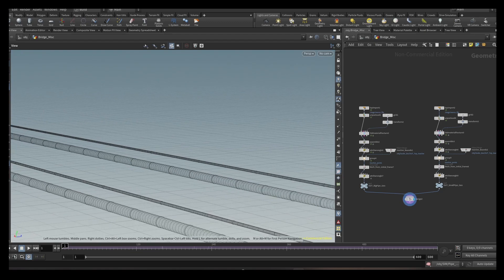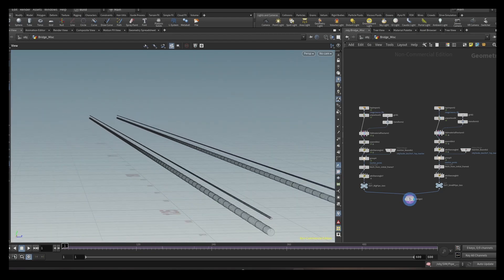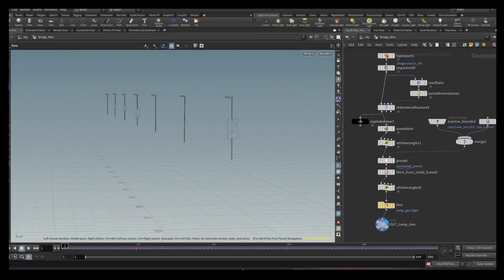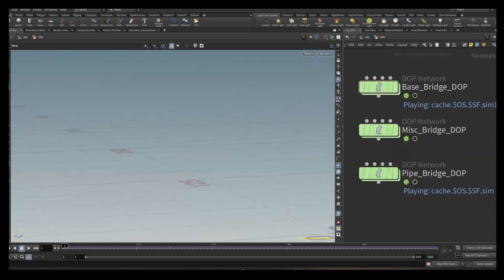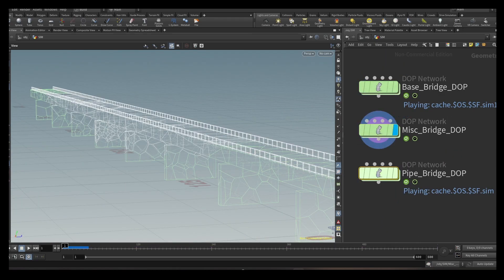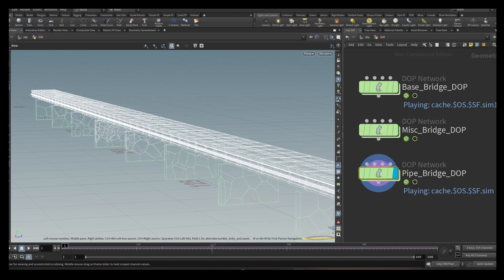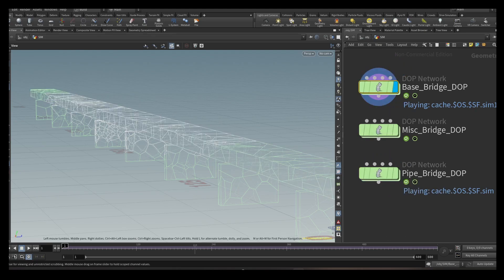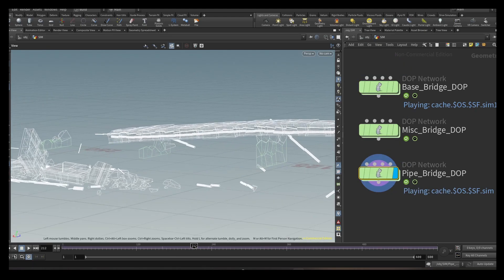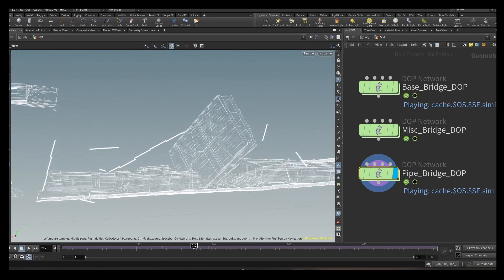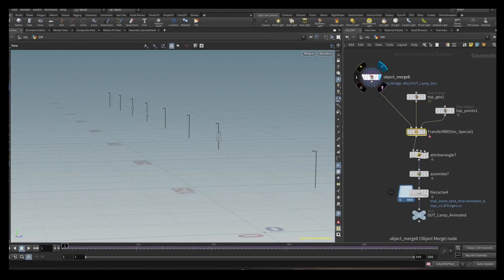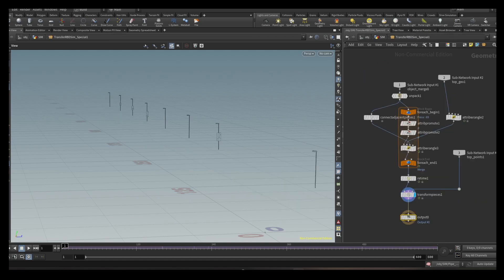RBD simulations for each of those. I achieved this in one of two ways. The first method was creating a new DOP network with the base bridge as a static deforming object and the small geo attached to it with glue or soft constraints. The second method was using a special node which I created. This node takes in an object and finds the closest piece on the bridge geometry.